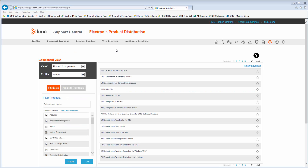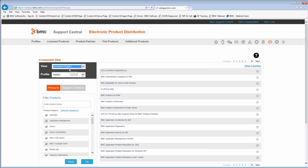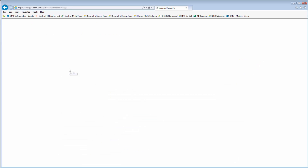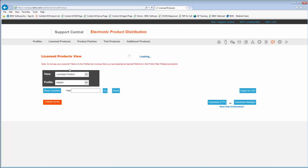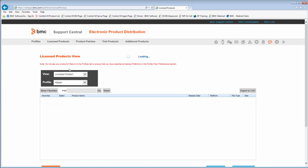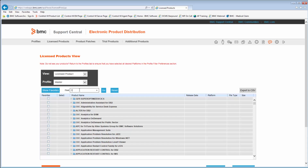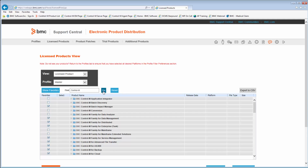On the Electronic Product Distribution page, select Licensed Product to list all the products that are licensed to your Support ID. Type in Control-M and then click Go to filter all Control-M products.